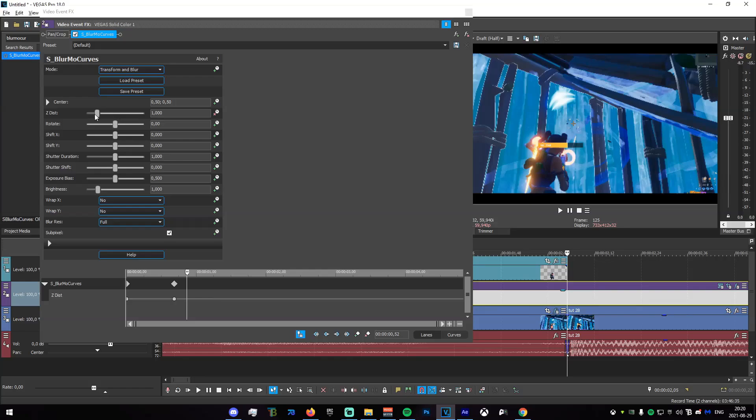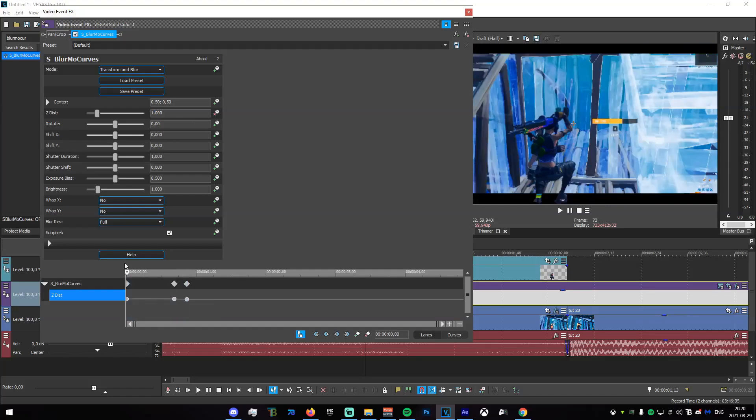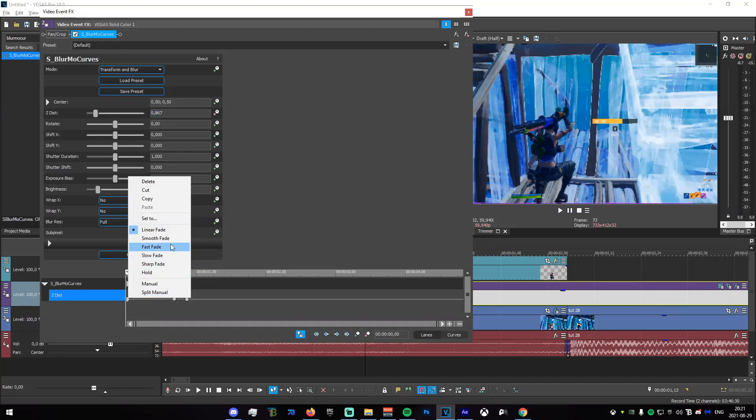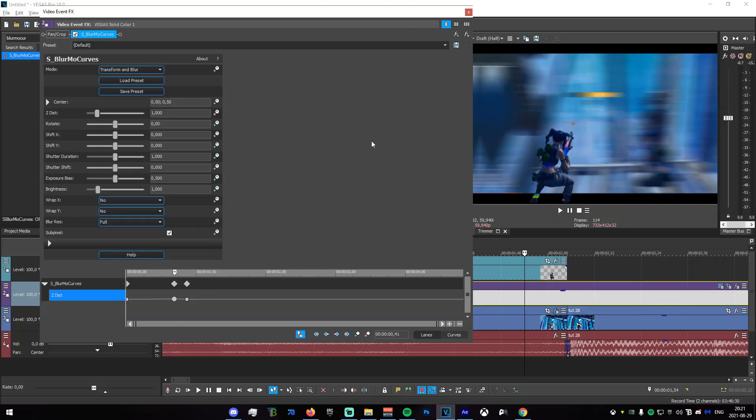Keyframe Z distance, add one right there, and then go to the end. Right here we're gonna want to zoom it in enough so that we no longer see the black bars. For us that's going to be 0.867. Now we copy that value, go forward to the first frame that we have and copy that in. Now we set that to smooth and we set this to slow.